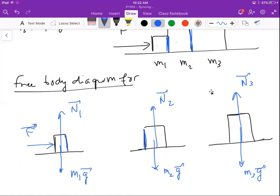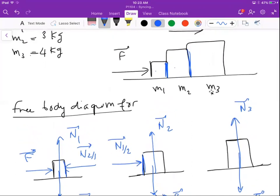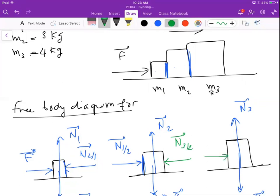Let's call the normal force exerted by block two on block one as N21, which is perpendicular to the surface of contact between m1 and m2. In the other direction, we have the normal from block one on block two, which is N12. Similarly, between block two and three, the normal force applied by block three on block two, and another normal applied by block two on block three.